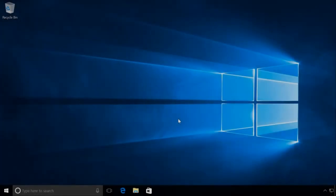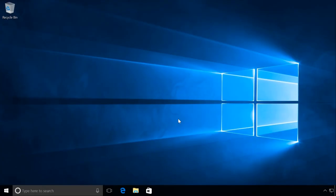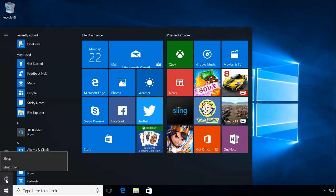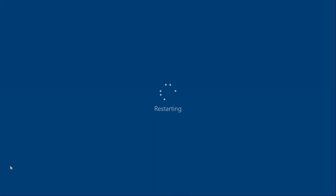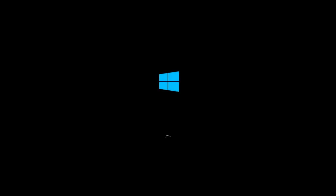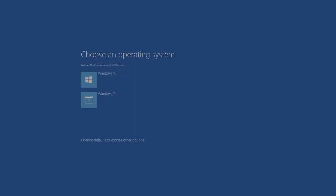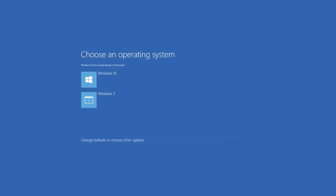After making all additional settings in the end of the installation process, the second system will boot. Restart the computer. As you can see, the system which we installed second is now the default operating system. It will boot automatically when the timeout is over.